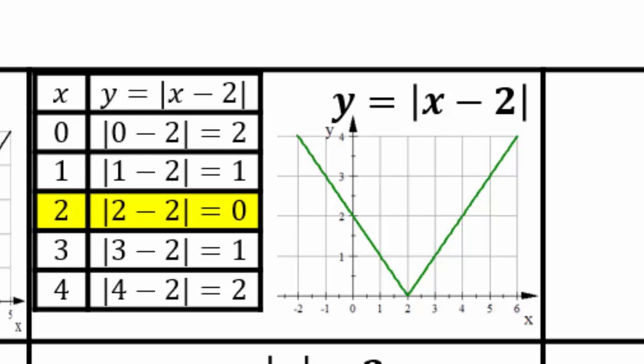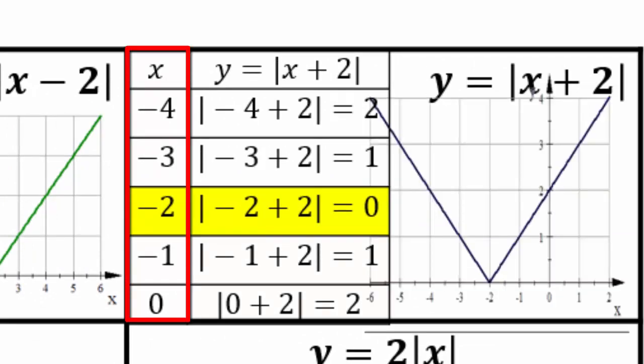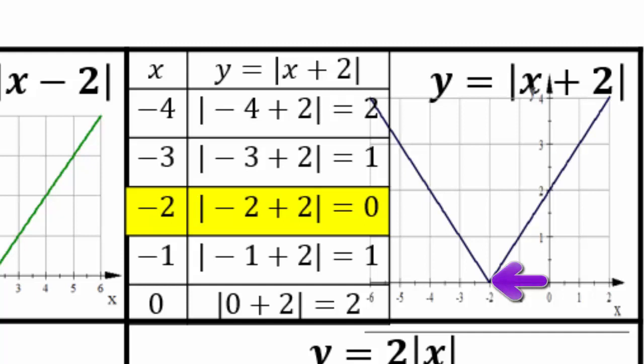When you shift left or right, only the x coordinates change — the y coordinates stay the same from the original base graph. For y equals |x plus 2|, the x coordinate changes: instead of going right 2, you go left 2. So instead of (0,0) you are at (-2,0), and all points shifted to the left 2 while y coordinates remain the same.